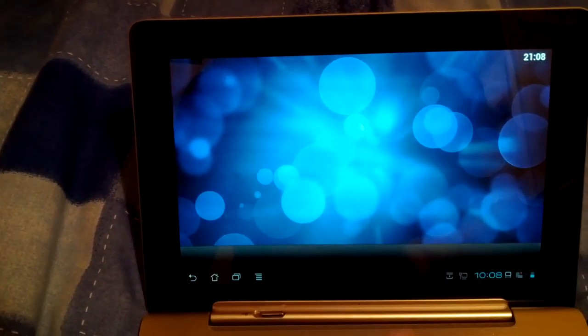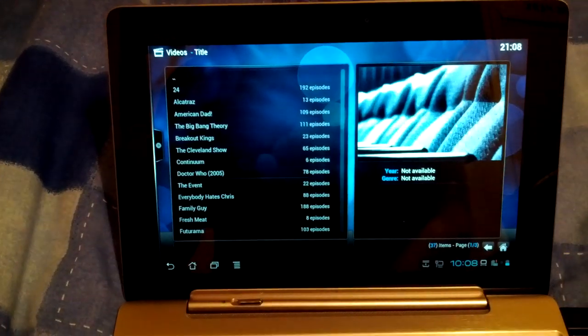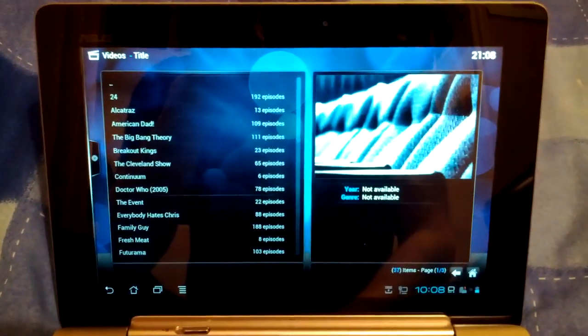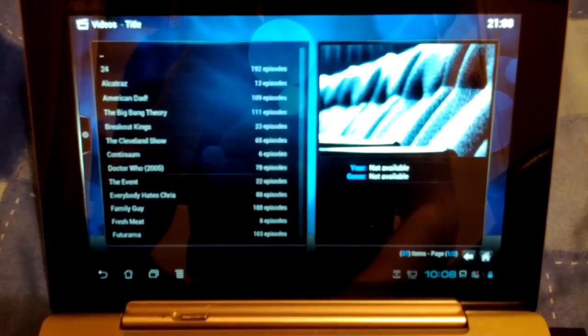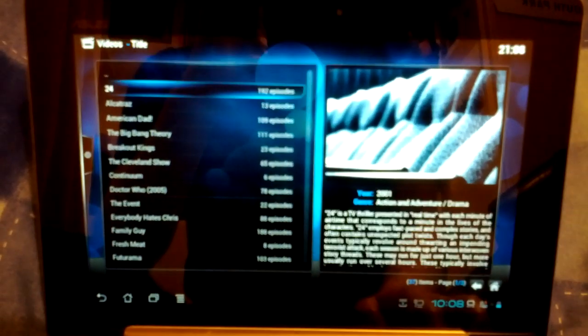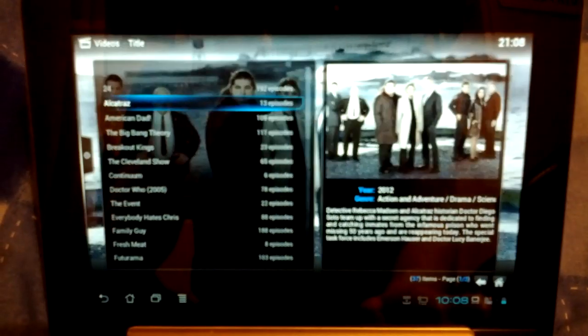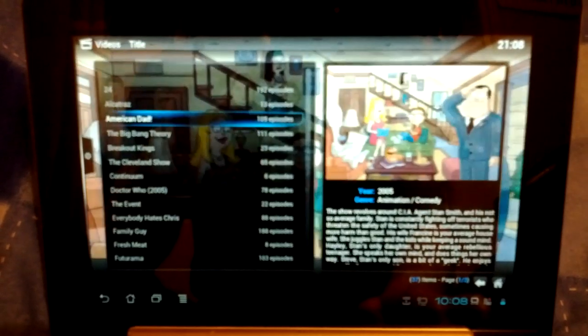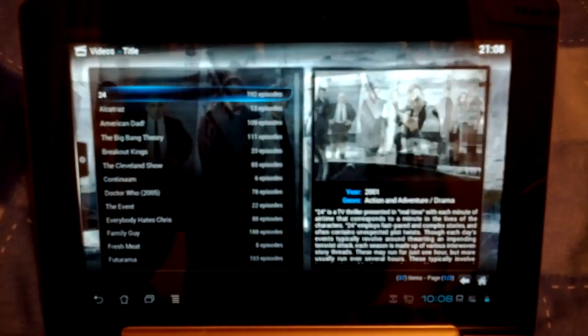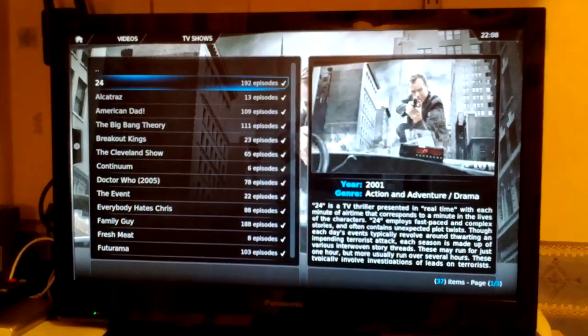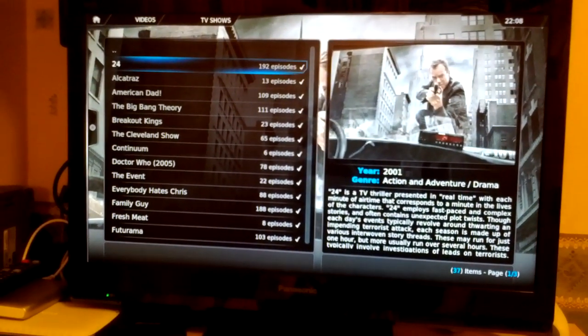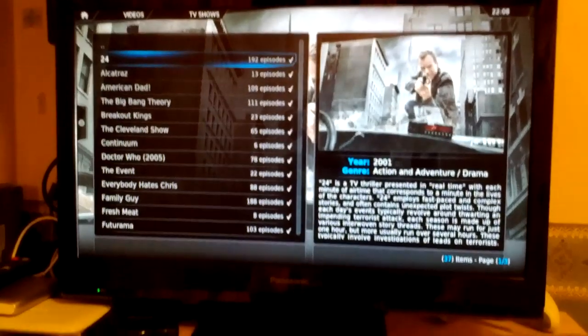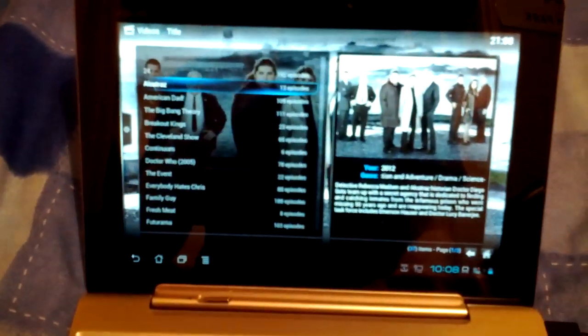If we're just going to TV shows. As this is connected to my network it's picked up the library on the home server and as you can see there got 24, Alcatraz, American Dad, all my different TV series which I also have on my main XBMC unit which is behind the tablet. So if we go down...